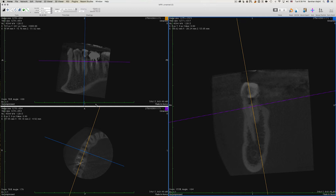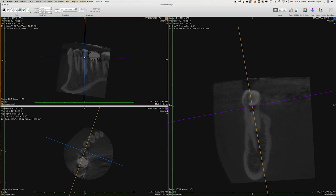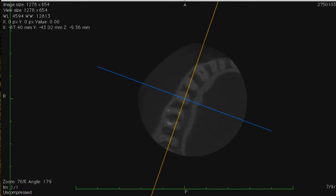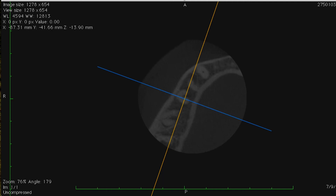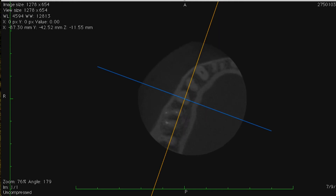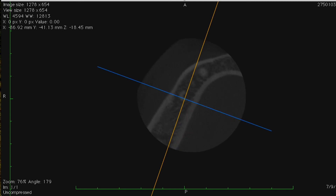Anyway, let's focus on our premolar. I'll move the viewer in the sagittal view and go from the crown down to the apex. I'd like you to focus on the axial view - it starts as one canal, and as you go apically the anatomy is going to completely change and becomes from one canal to a C-shaped canal.